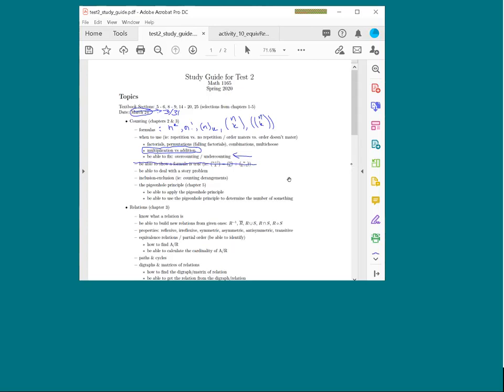Almost all of the counting problems will be in the context of a story problem. The key with story problems is pulling out the important pieces of information: how many objects are you dealing with, how many are you selecting, how many of each type, and whether you're selecting with or without repetition.